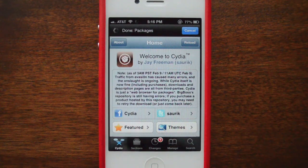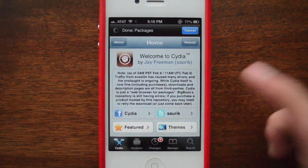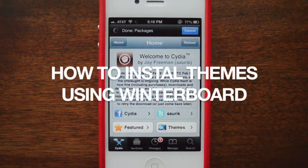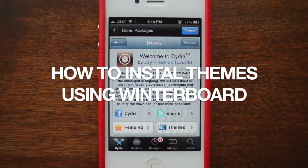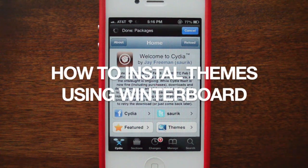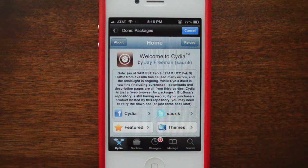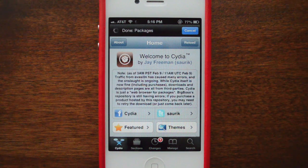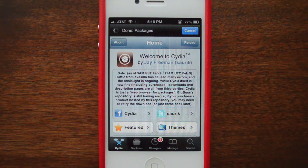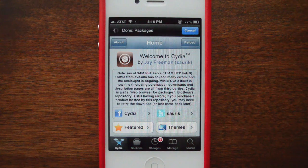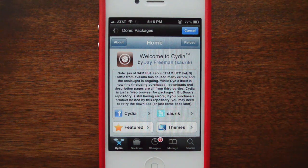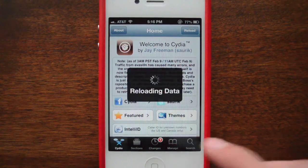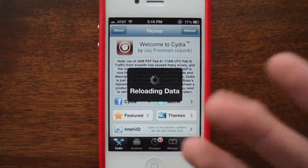Hey everybody, it's that jailbreak guy again. Today we're going to look at the simple way to install a theme. I know it sounds really basic, but a lot of people jailbreak and then don't know what to do — they just aimlessly download things and it doesn't really accomplish anything.